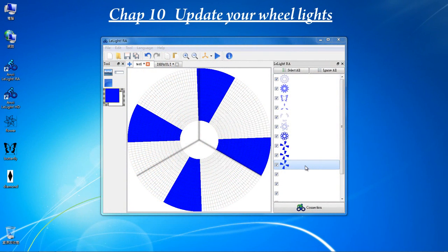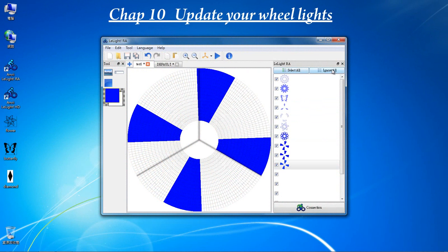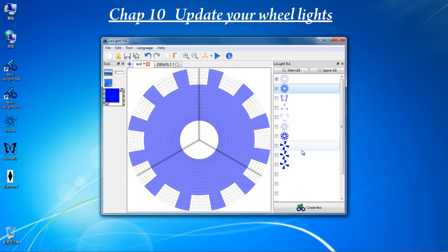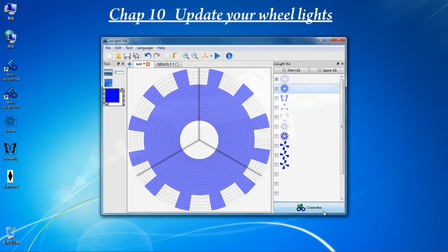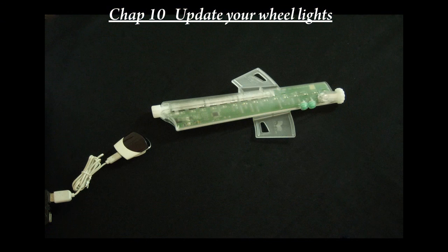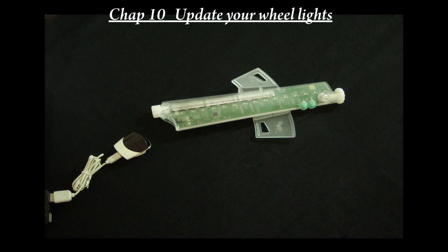You can update every slide or choose your favorite slides. Before clicking on Connection button, bring one wheel light next to USB dongle.